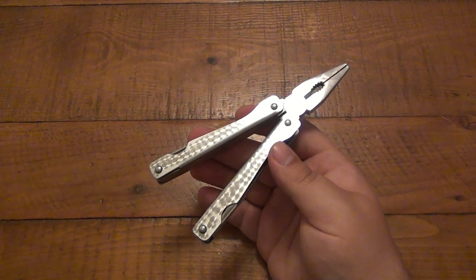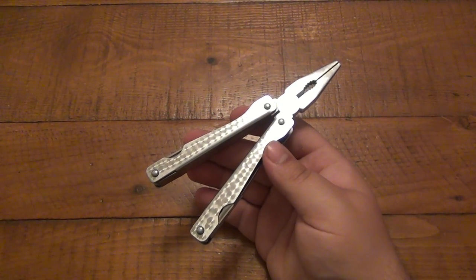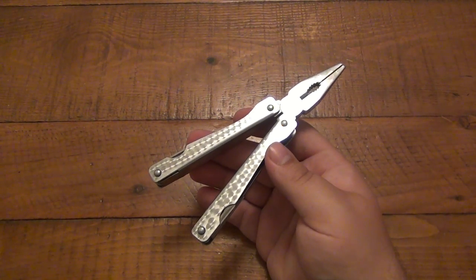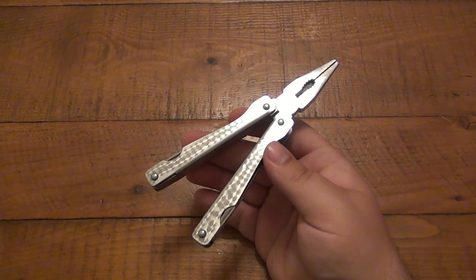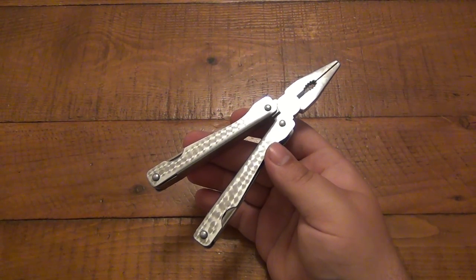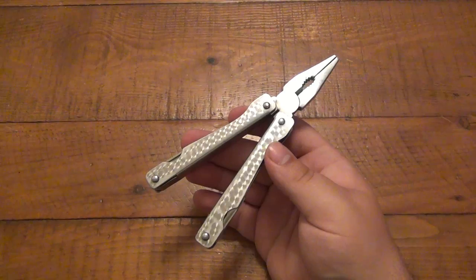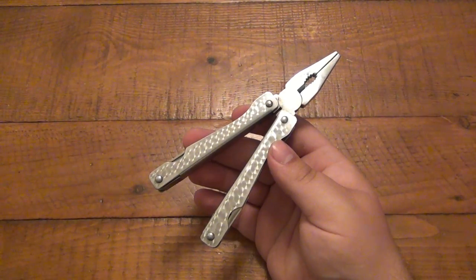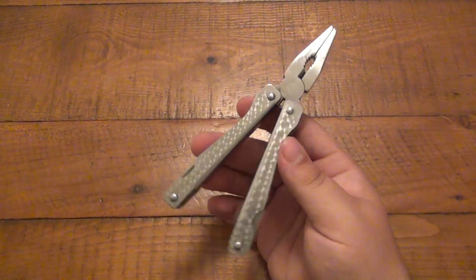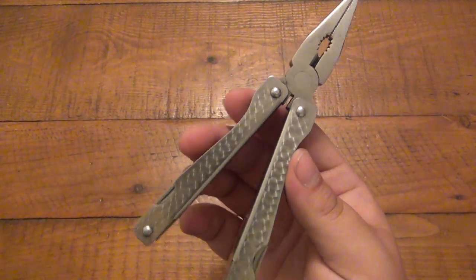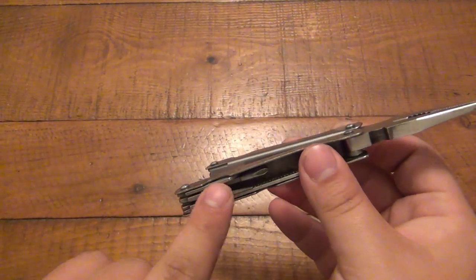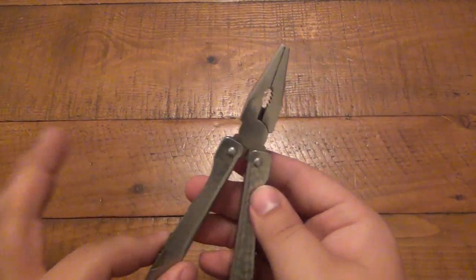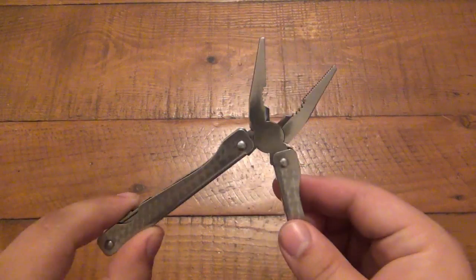There's a lot of places that don't allow knives and pretty much every multi-tool has at least a main blade in it. Many variants have saw blades or even bottle openers can be considered a blade if they're thin enough, awls, anything that can be misconstrued as a weapon.